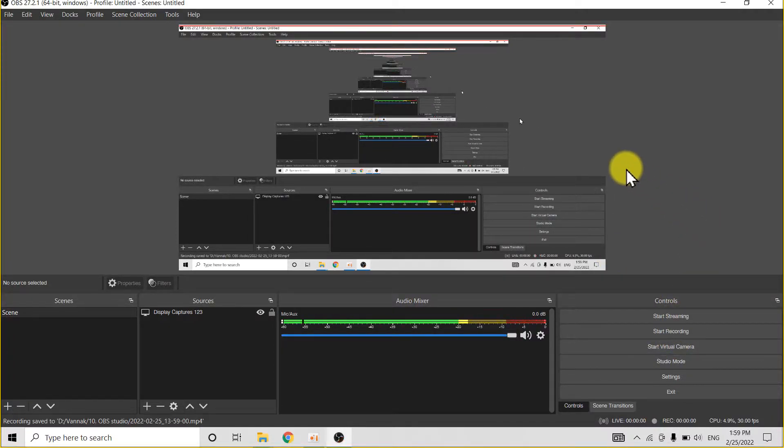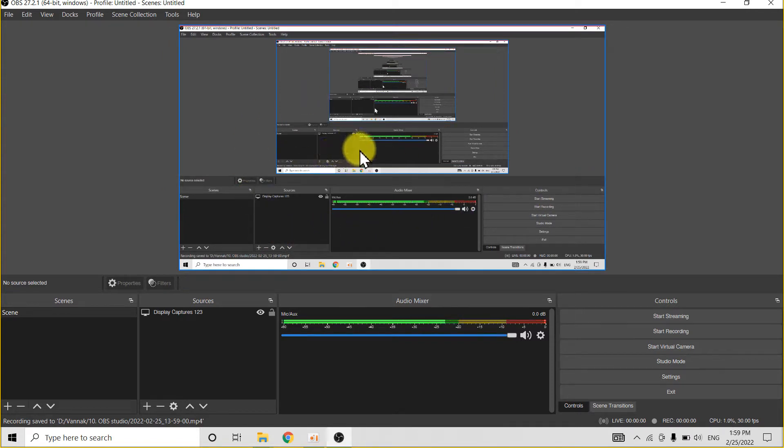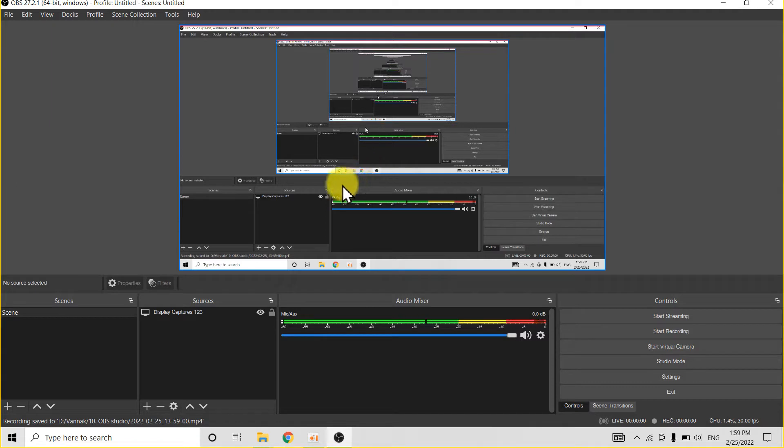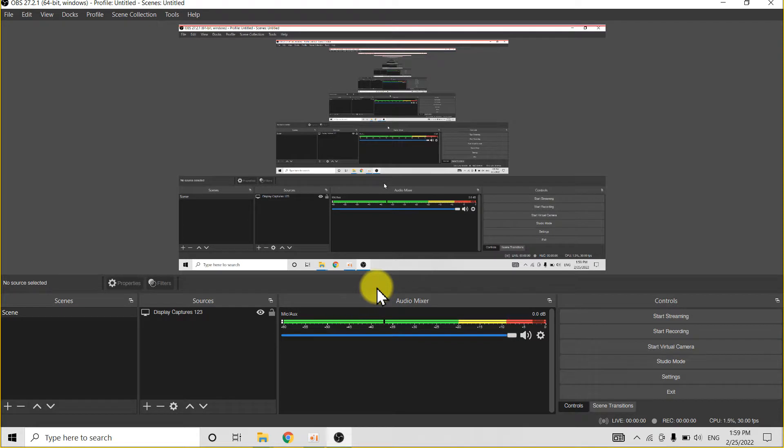Hello guys, today I'll show you how to hide the OBS Studio interface when recording. For example, when you set all of this up as you can see in the previous video, I'll link it in the description.